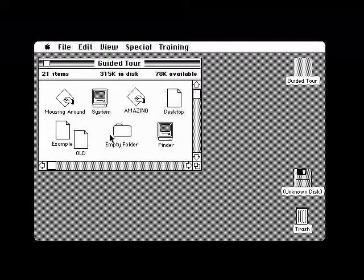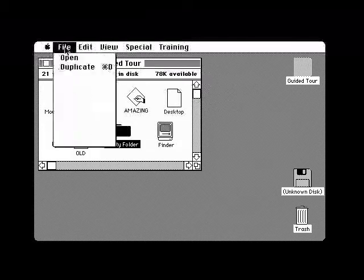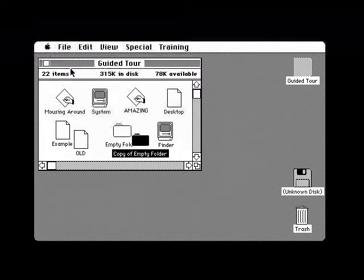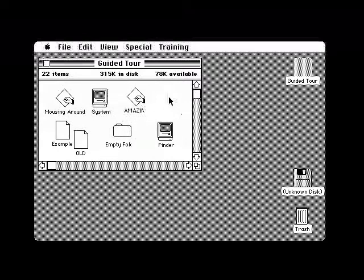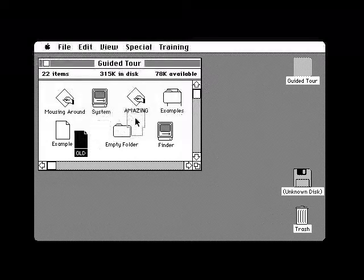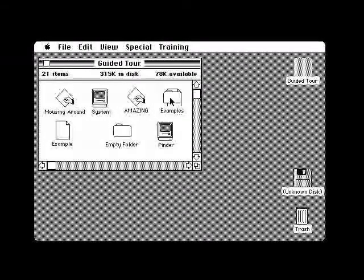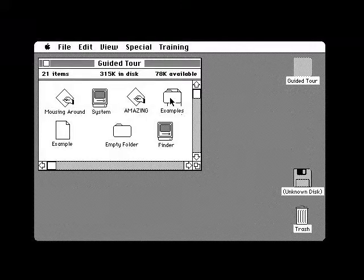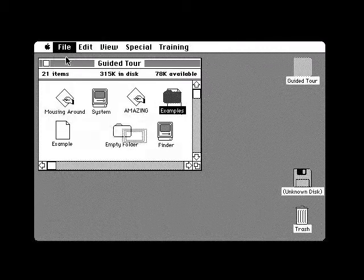Next, you would like to put the old example in a folder. Select Empty Folder and choose Duplicate again. You now have another empty folder. Move it somewhere else and type a new name for it. Now select the document named Old. Drag it and drop it into the folder named Example. Your old example is now tucked away in that folder. To check this, you can select that folder and open it. It contains the document we just put in it.